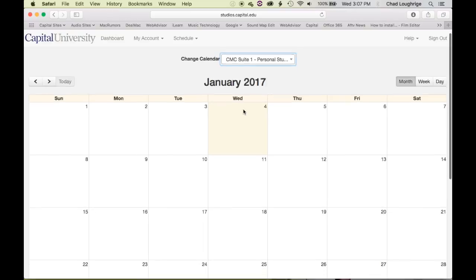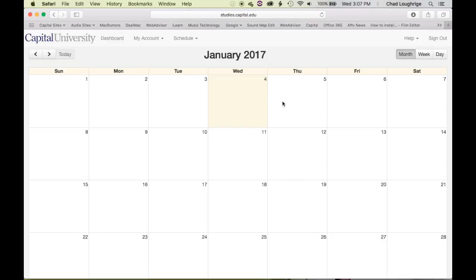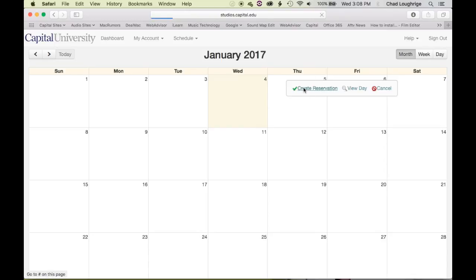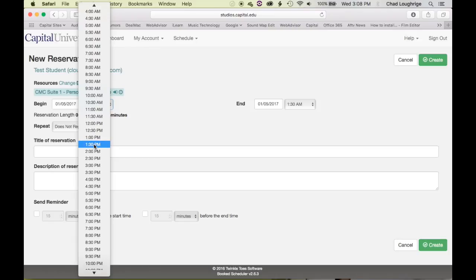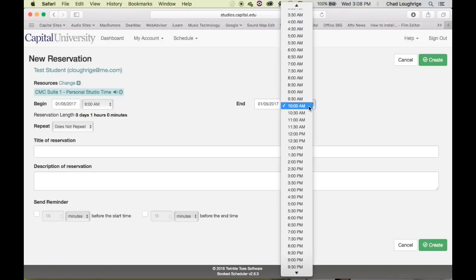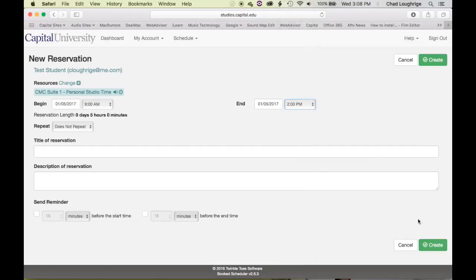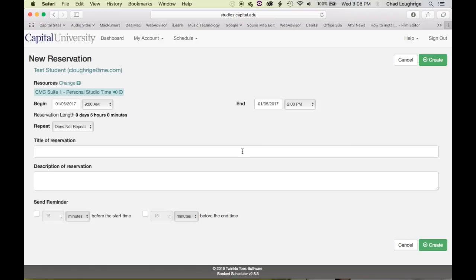When I choose that option, we see that calendar — no one has booked anything for this month yet. Let's say we want to work in CMC suite one tomorrow, so you simply click Thursday the fifth, hit Create Reservation, and you'll get the reservation page. Here you choose the time you want to work. The thing to note about personal studio time is that you have a maximum of three hours you're able to book. If you mistakenly book from 9 AM to 2 PM and hit Create, you'll get an error: 'this reservation cannot last longer than three hours.' You can book anywhere from one hour to three hours.